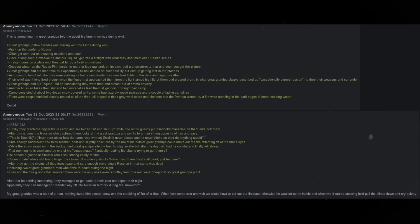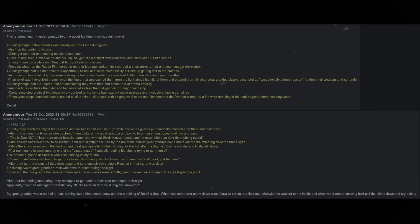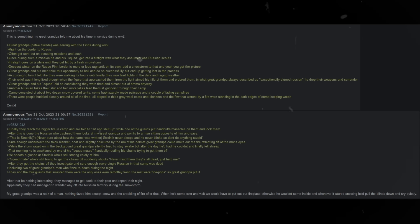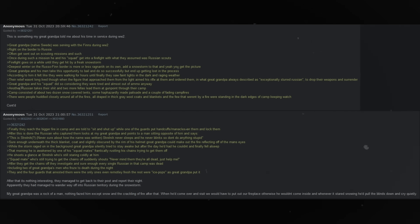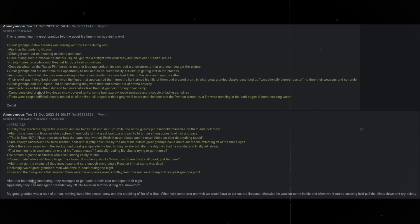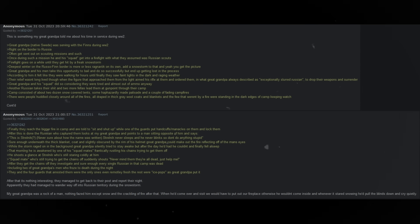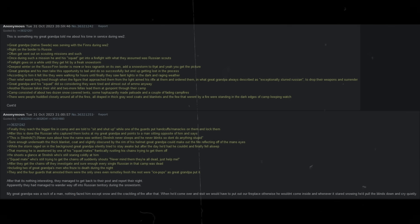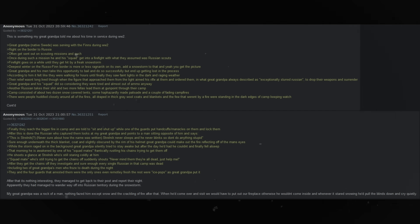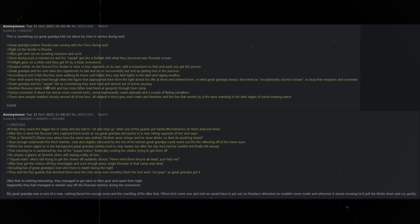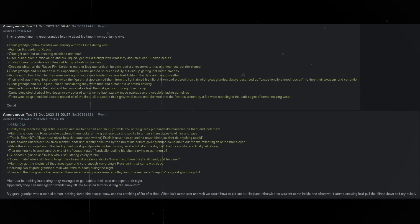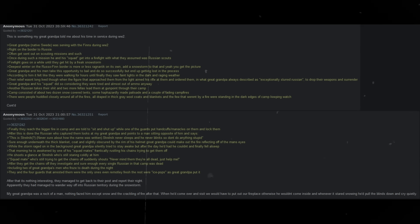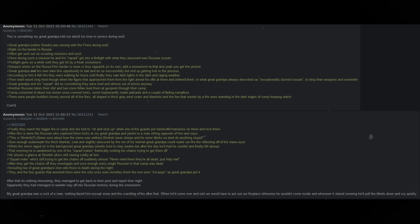They and the four guards that arrested them were the only ones even remotely fresh. The rest were ice pops, as great grandpa put it. After that, it's nothing interesting. They managed to get back to their post and report their night. My great grandpa was a rock of a man. Nothing fazed him, except snow, and the crackling of fire after that. When he'd come over and visit, we would have to put out our fireplace, otherwise he wouldn't come inside, and whenever it started snowing, he'd pull down his blinds and cry quietly.